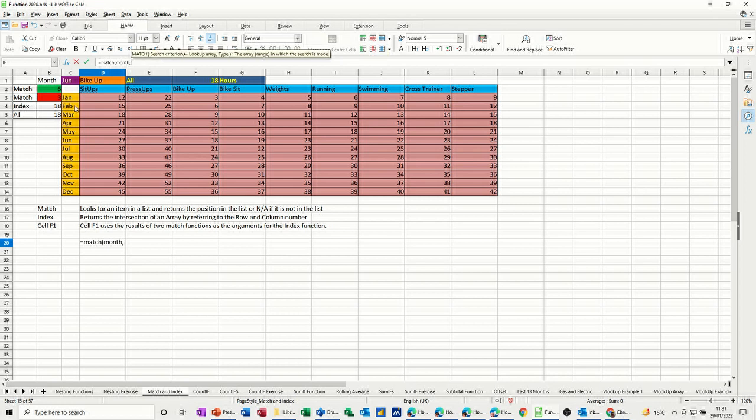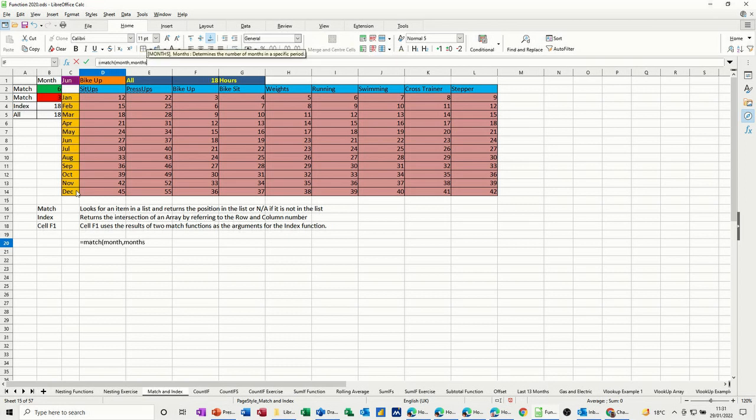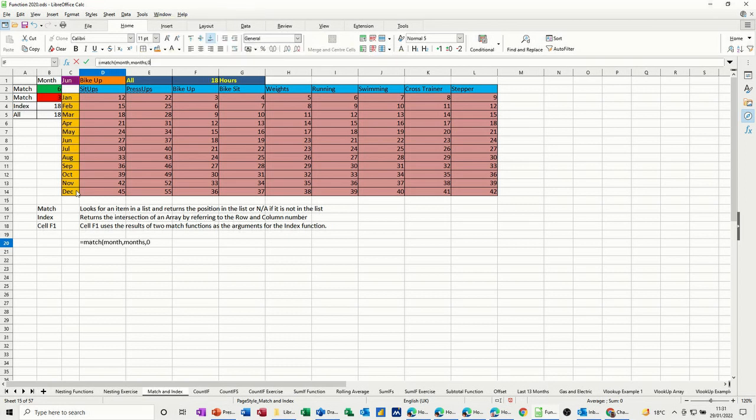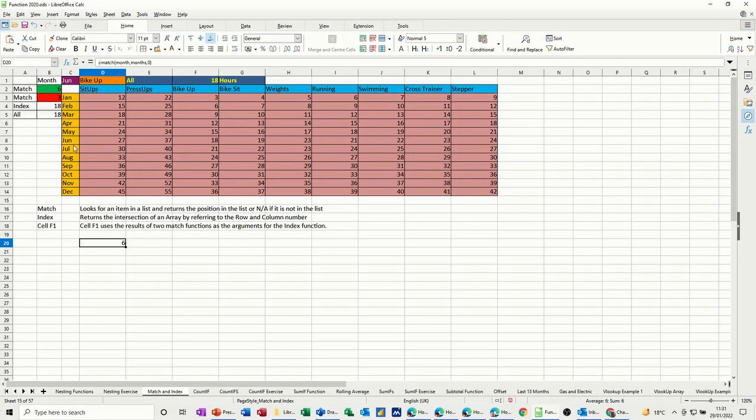comma, and then I want to look at this list, which is called months. So I've named it, comma, and then the zero gives you an exact match. Then I'll just close that and tick. And I should get six, the same as I've got there, which I have now. So that's the row. I'll just put a title in there, row.